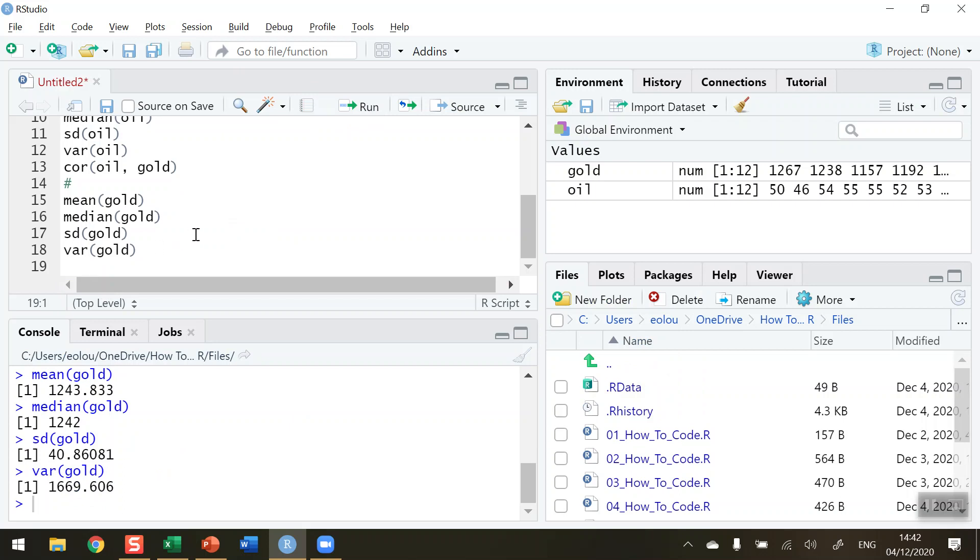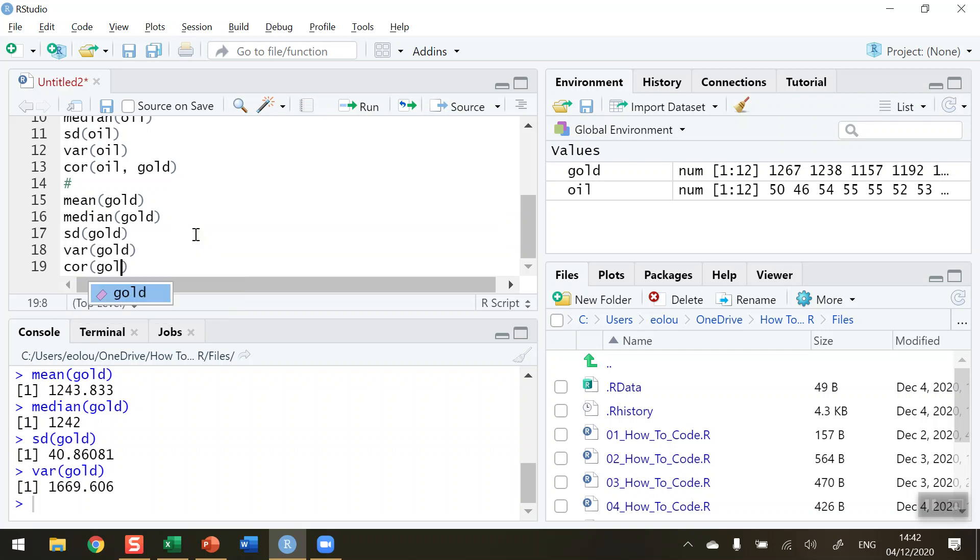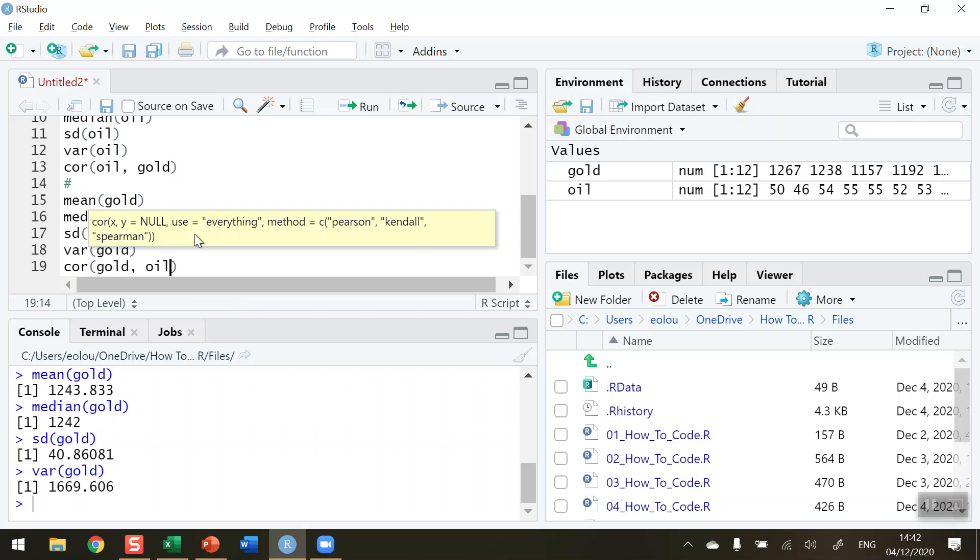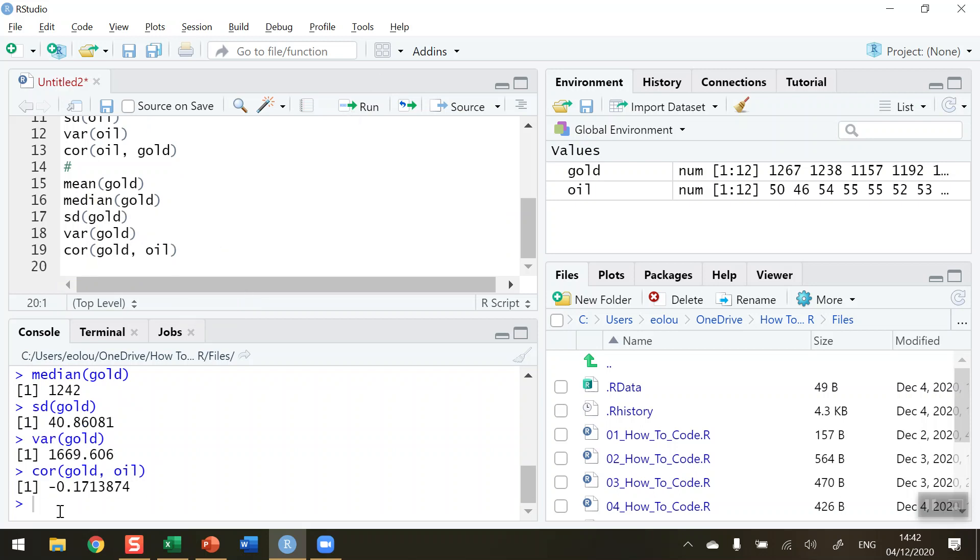And we've already calculated the correlation coefficient, but here let's do it the other way around. So let's do the use of cor function and put in gold first. And then oil second, we should and will get the exact same correlation coefficient, minus 0.171, that we got previously.